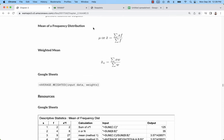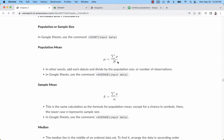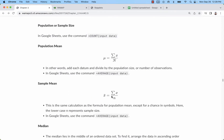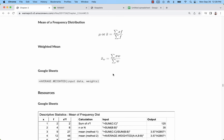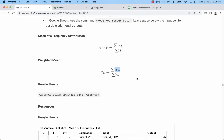For the mean of a frequency distribution or weighted mean, the formulas have little changes from finding just the population or sample mean. Instead of simply adding up data, we have to account for repeats, or we have to account for weights.